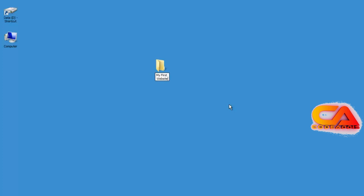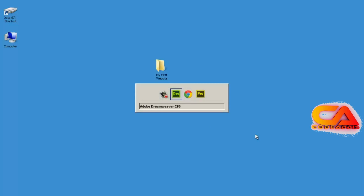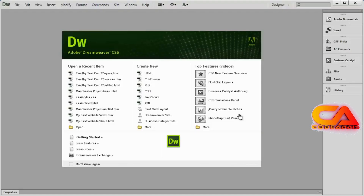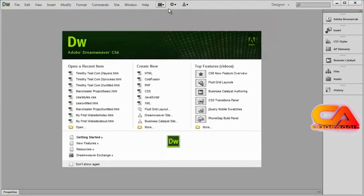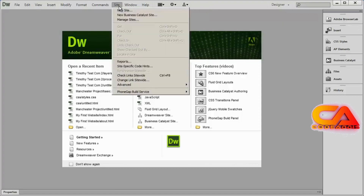You can name your folder whatever you want to call it, and there it is. Now I'm going to go back into Dreamweaver and go to the Site menu. You can also go to this menu right here and you'll see New Site and Manage Sites.